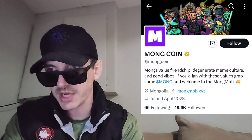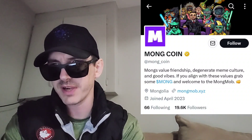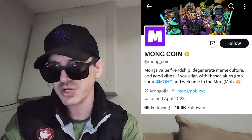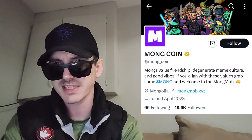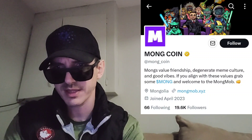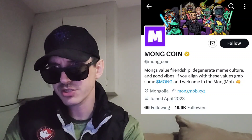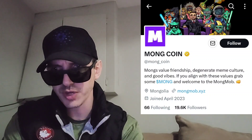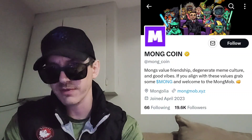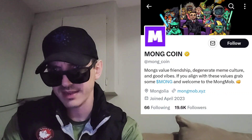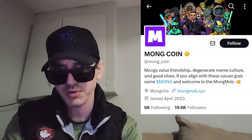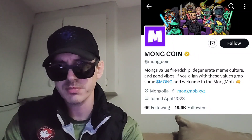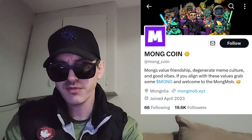Before we get into that, I am not a financial advisor. This is not financial advice. I'm not telling you to buy this token or anything like that. This is strictly just information. Take it with a grain of salt. Always do your own research first before investing in anything, especially crypto, because crypto can be very volatile.